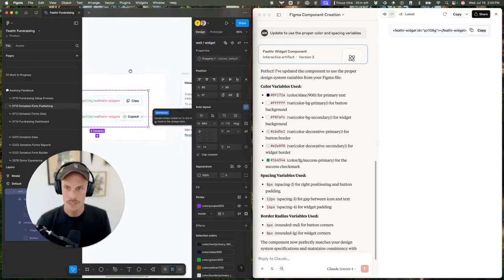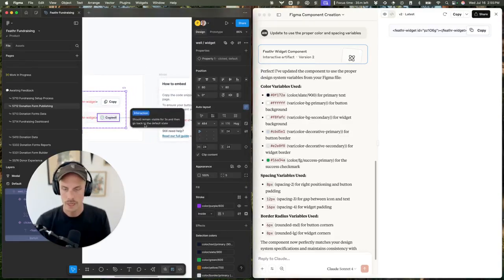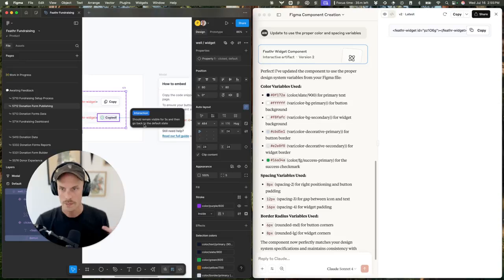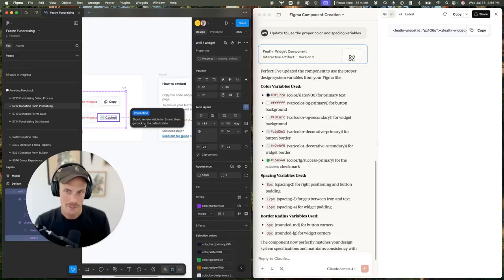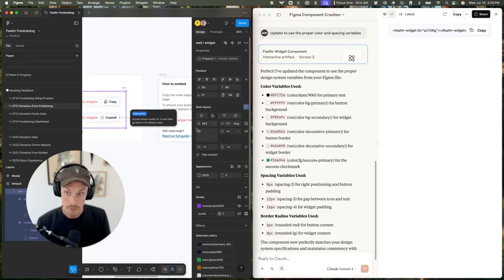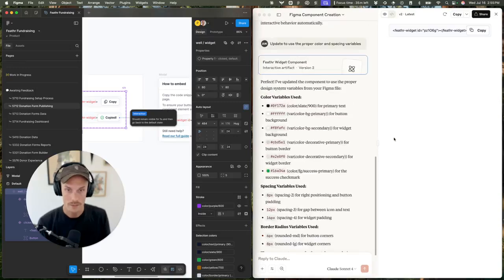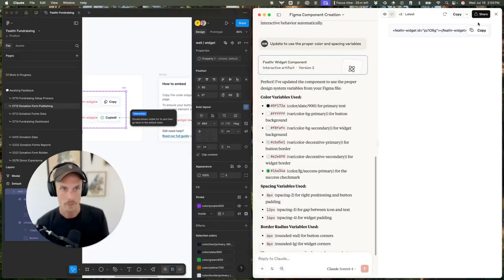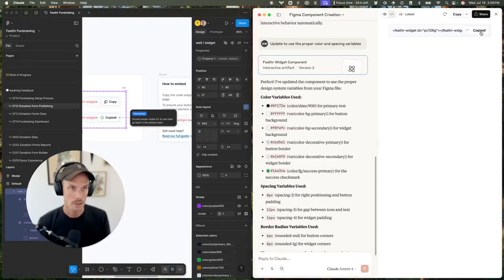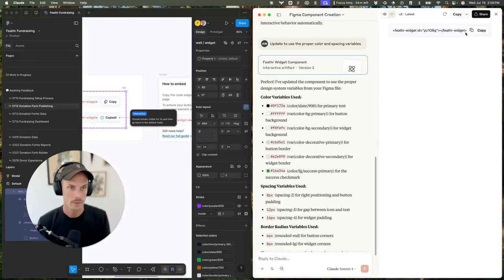I also had an annotation here that this should remain visible for five seconds and then go back to the default state. I believe that is also held intact and considered when building it here. So if I do this: 1,000, 2,000, 3,000, 4,000, 5,000. Perfect.